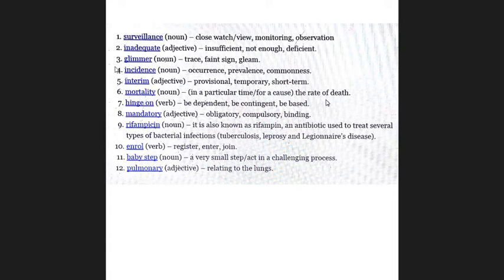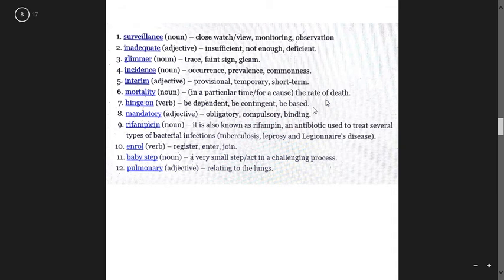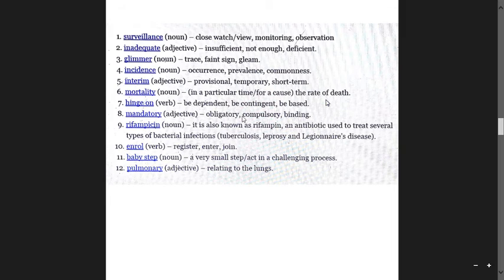Hinge on means be dependent, be contingent, and be based. Mandatory means obligatory, compulsory, and binding.